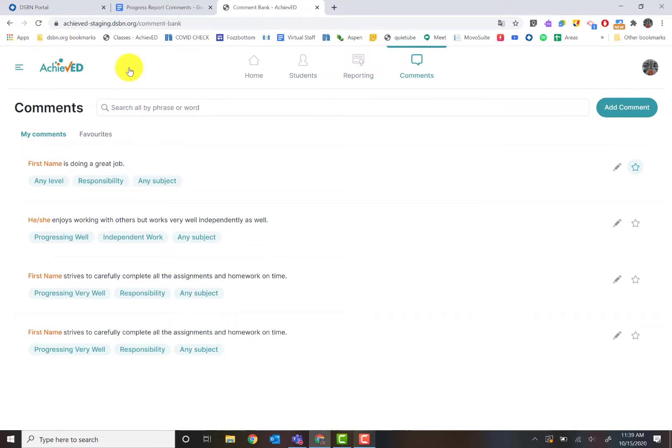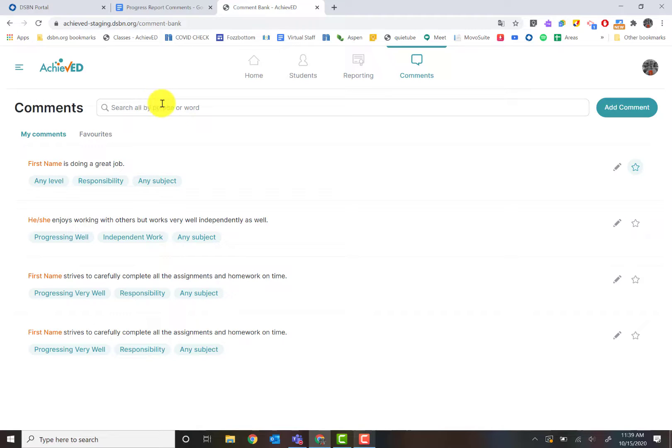Here's my comment bank so far. You can see I have four in there already. This is where you can choose your comments, create your comments, and you can search them as well. What I'm going to do is, let's start off, I'm going to hit add comment.